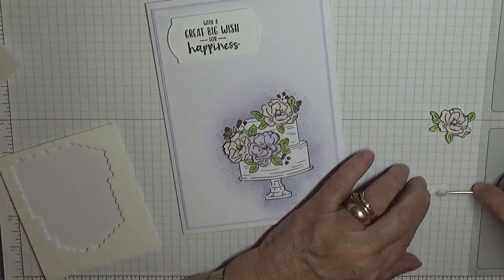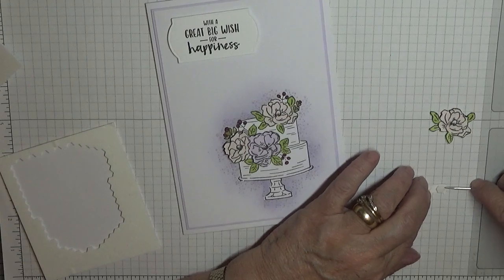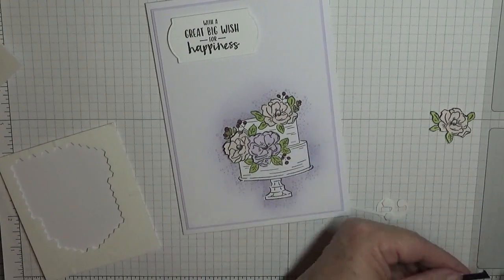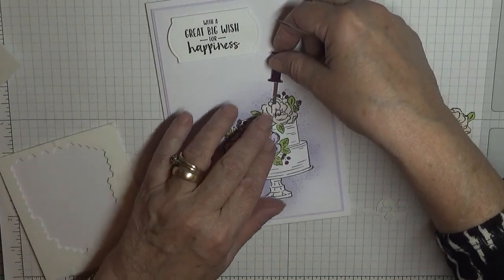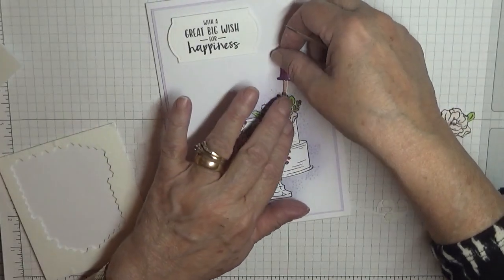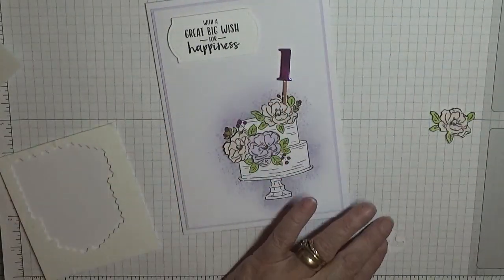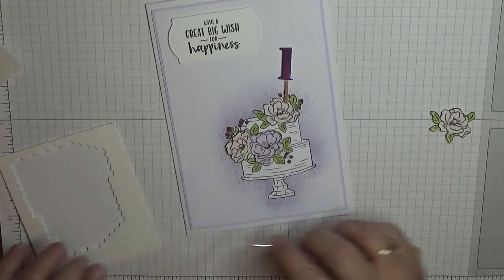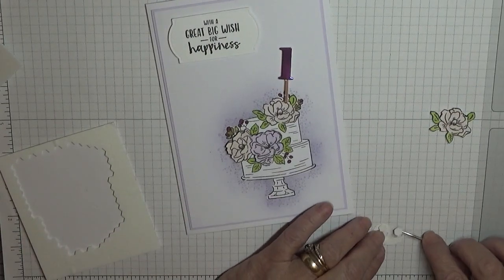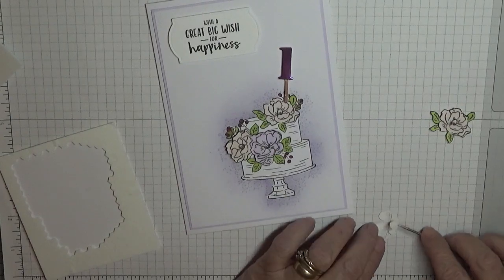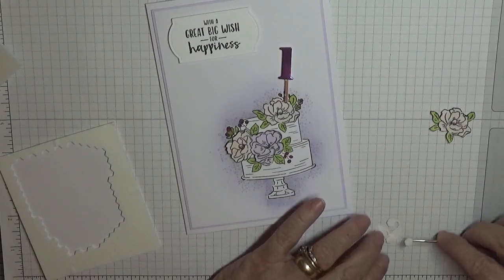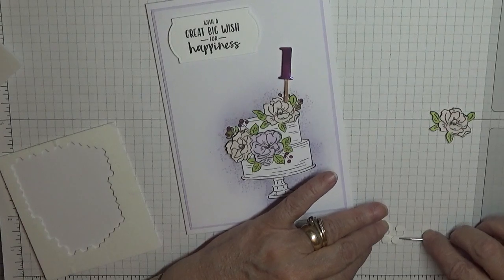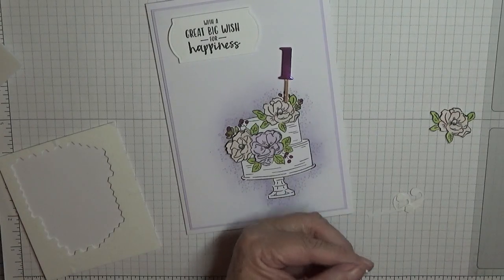These numbers are Stampin' Up, they're a retired set from Stampin' Up. I don't know when they retired. I found them on eBay when I first started card making.